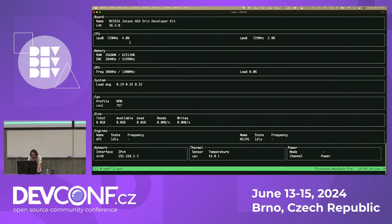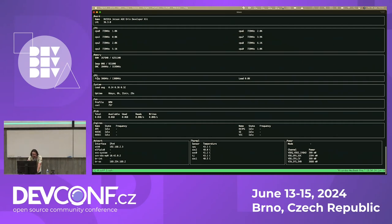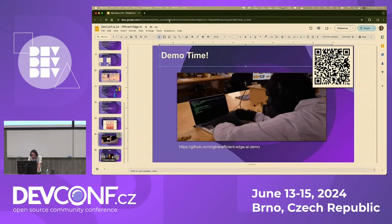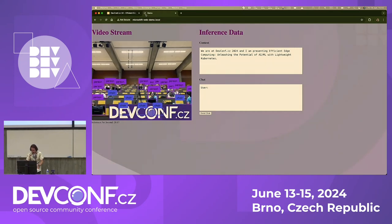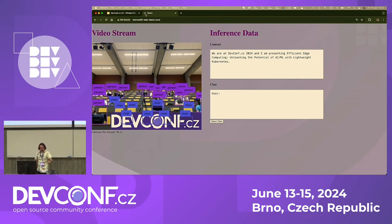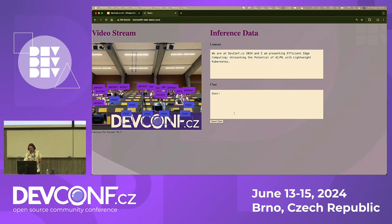We have three services and a route — microshift-demo.local. MicroShift has an embedded multicast DNS responder, so when you expose a route ending with .local, you can access it on the local network without updating your DNS. Let's navigate to the web app. We have the camera watching the audience, and YOLO V8 is detecting objects — people, chairs, and other things. That information is sent to the LLM via gRPC, and on the right side we have a chat box to interact with the LLM.